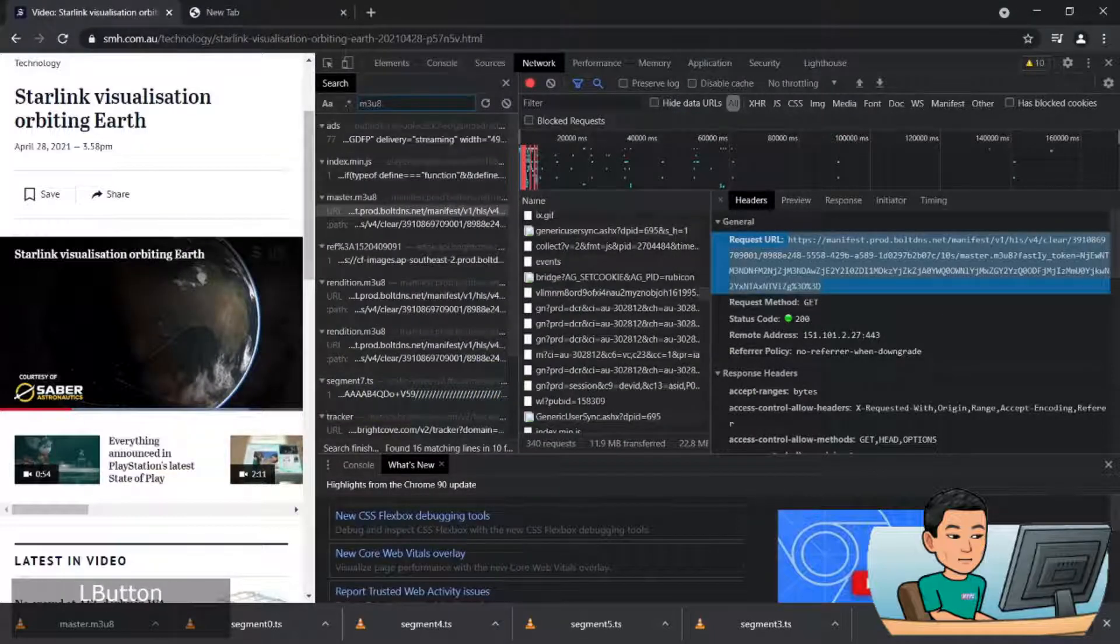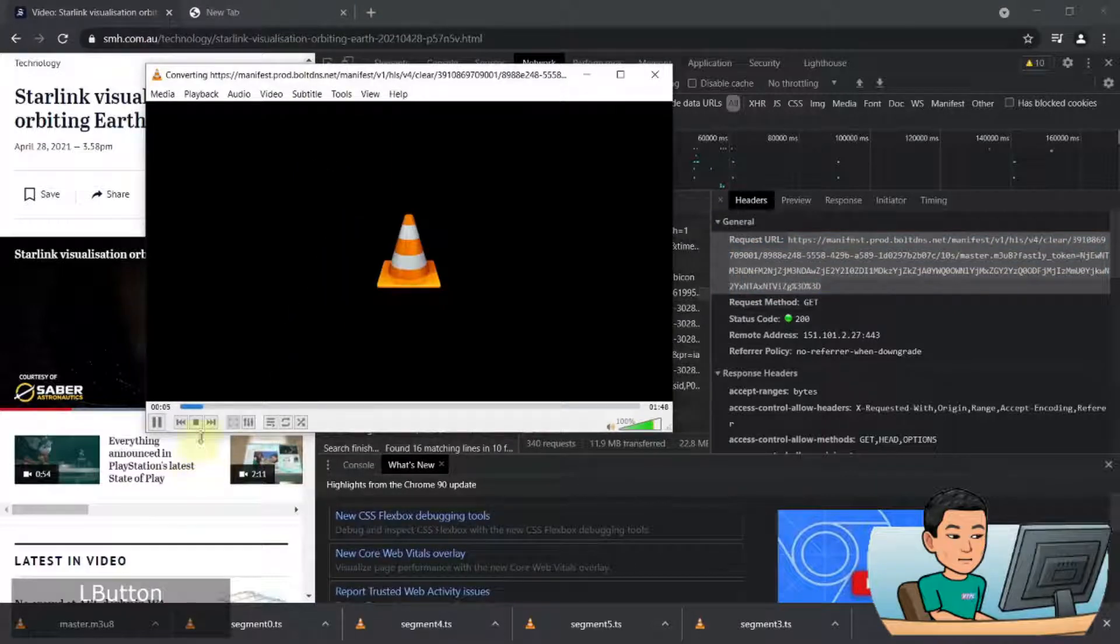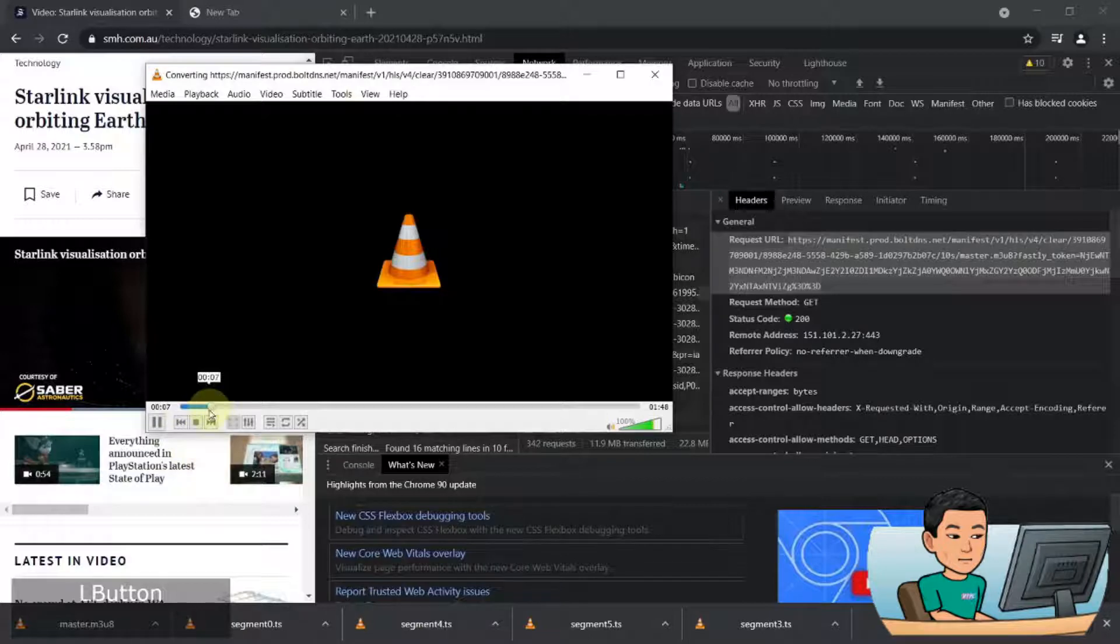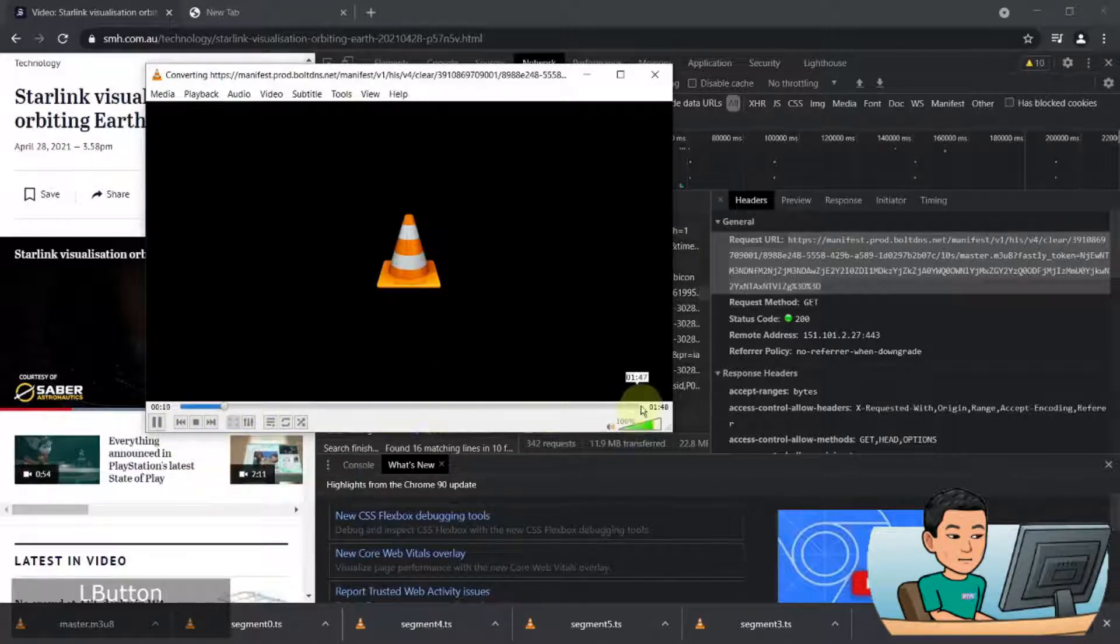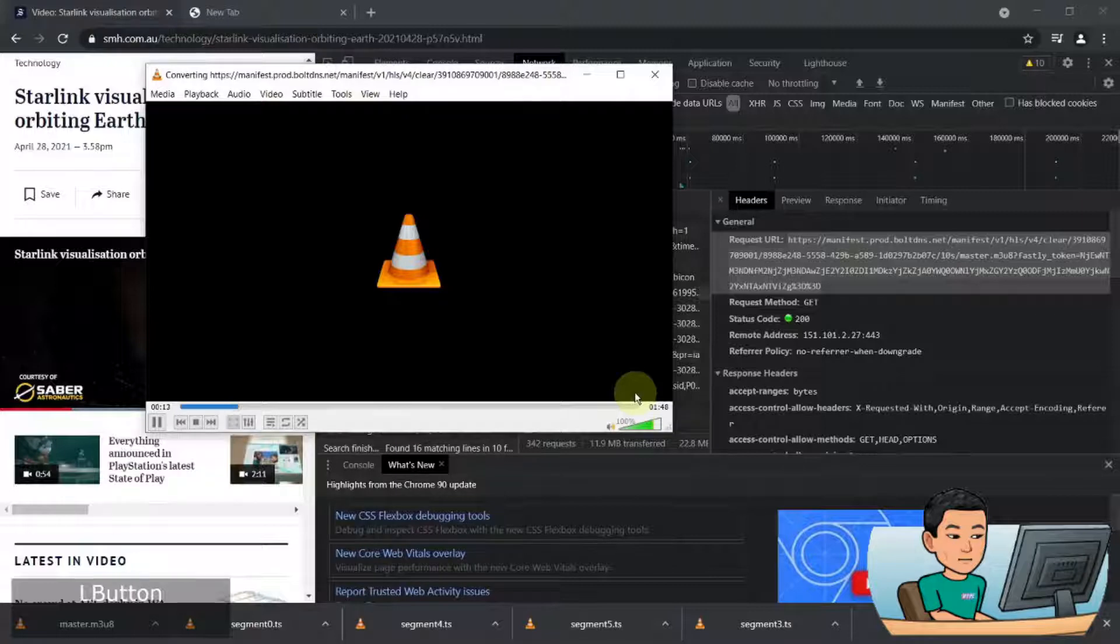Now, my VLC media player went to the back, but it started downloading. And as you can see, this blue bar is going to the right. And when it hits the end, it means it will have finished downloading. So let me just give it a minute and wait.